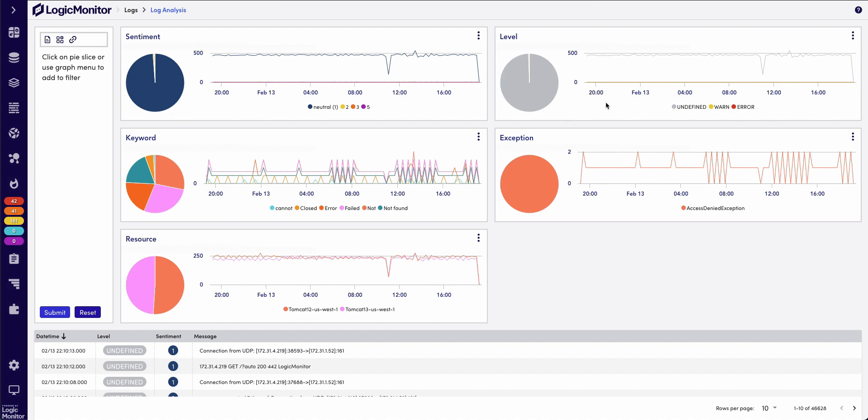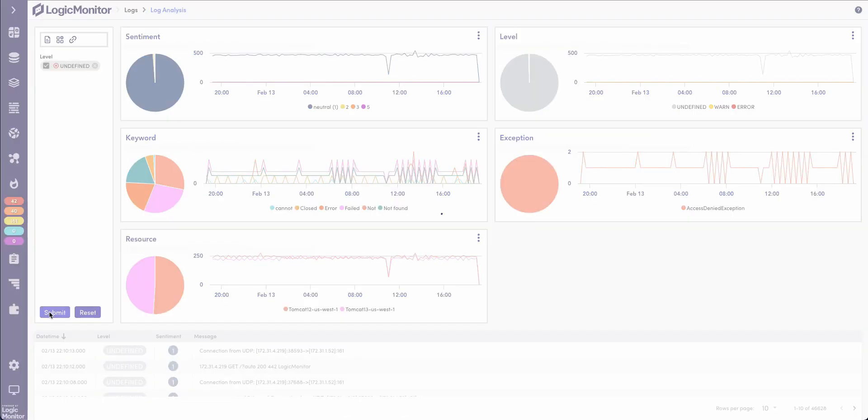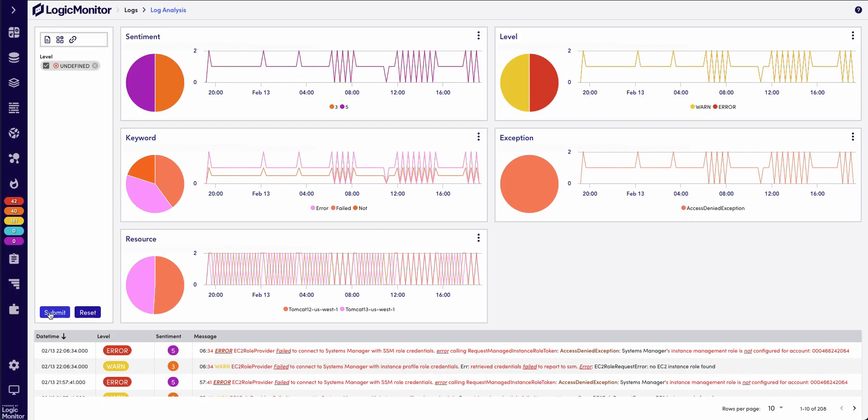So in this case, I see the log levels. I have a number of warnings and errors, and I also have some that are undefined. So now, instead of having to write a query to filter out those undefined, I can just click and exclude. So I'm able to build out and filter down to the information that's critical to me.